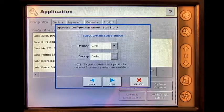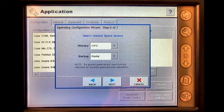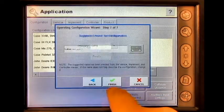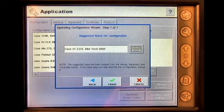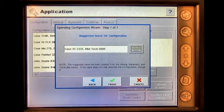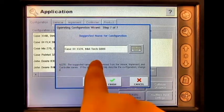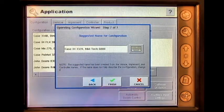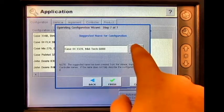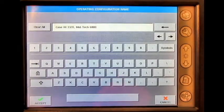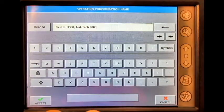Select the correct ground speed sources. Verify that this is the correct name for the configuration. If not, press the keypad button and enter the correct name.